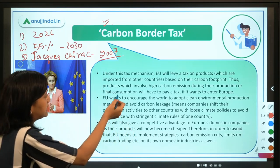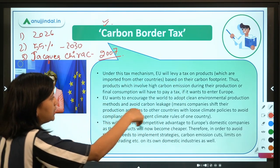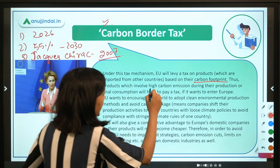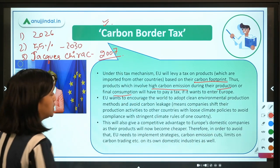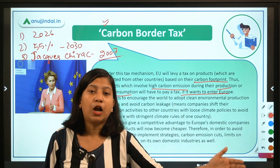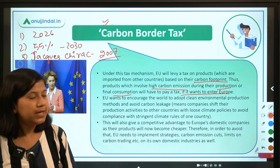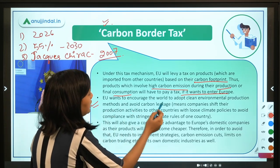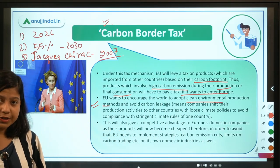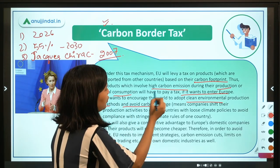Under this tax mechanism, a tax is levied on products imported from other countries based on their carbon footprint. Products which involve high carbon emissions during their production or consumption stage will have to pay a tax to enter Europe. Products to be sold in the European market need to reduce their carbon footprint. The EU also wants to encourage the world to adopt clean environmental production methods.